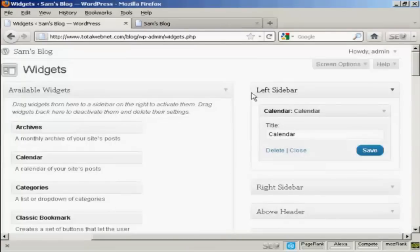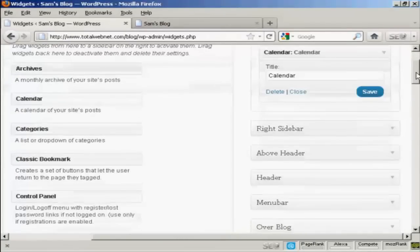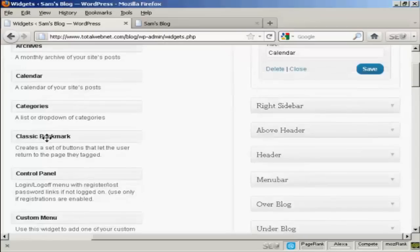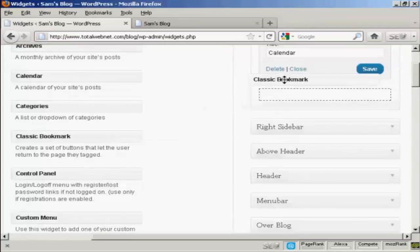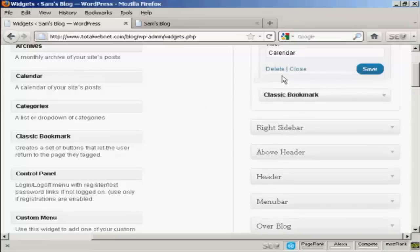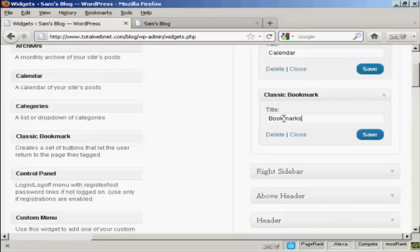Let's add a few more. Let's add Classic Bookmark. Again, just drag and drop, like that. And again, it's asking me for a title, so let's put Bookmarks. And then Save.